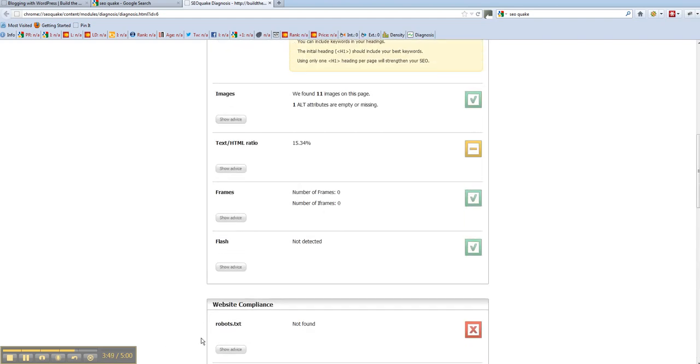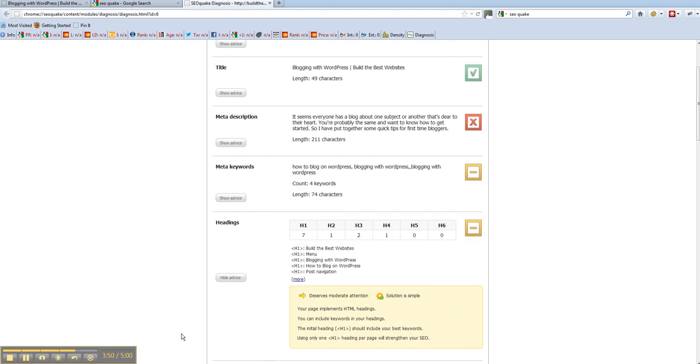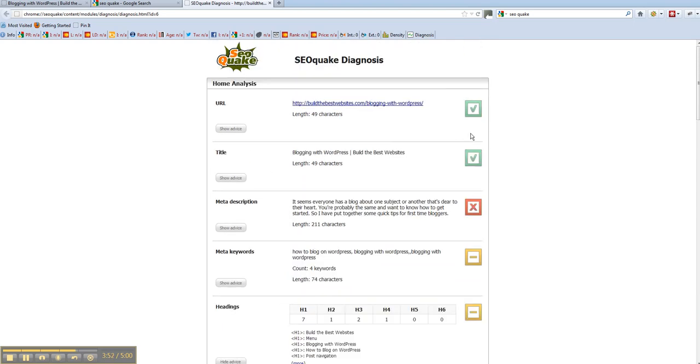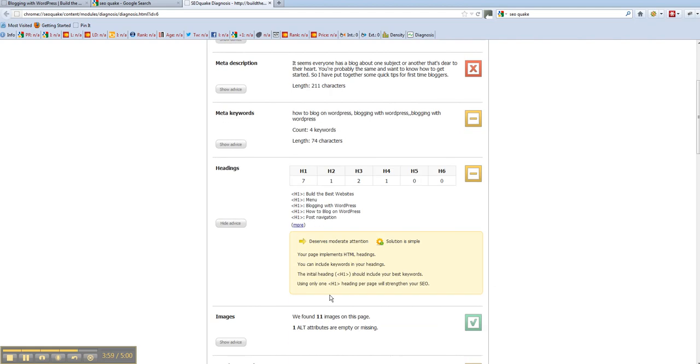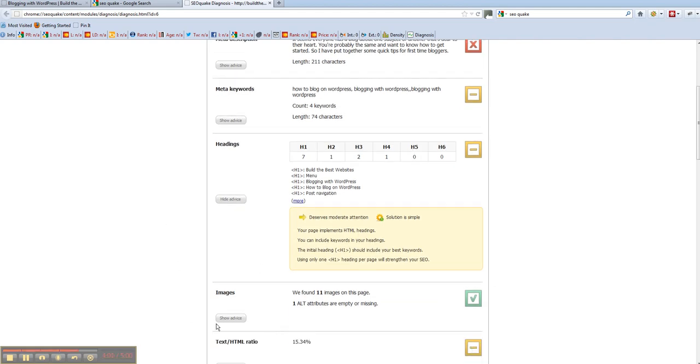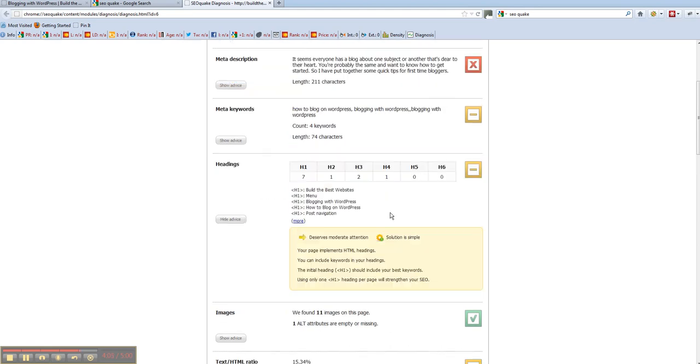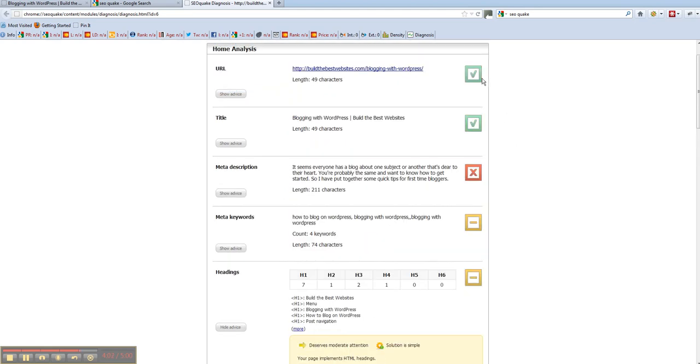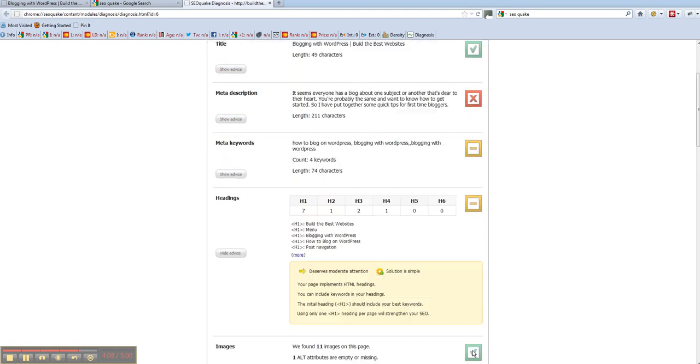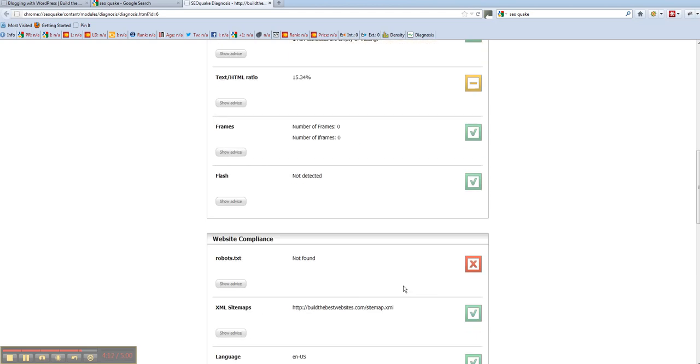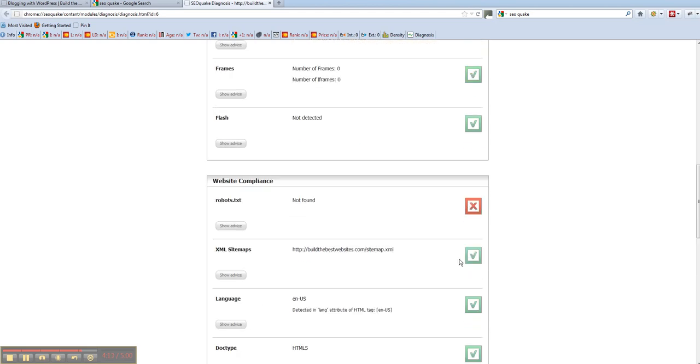But the most important things obviously are up here with your descriptions for SEO purposes, your keywords and your headings for SEO purposes. So and your images down here, headings and images. So make sure and your text to HTML ratio. Just make sure that you've got all greens on these if you can, and you should be good to go. If you've got greens down to this bit here where it says website compliance, you should be okay.